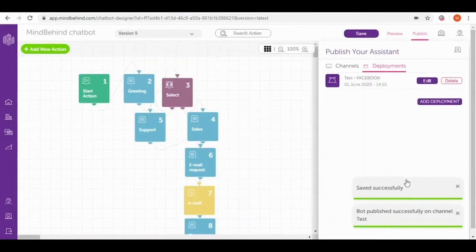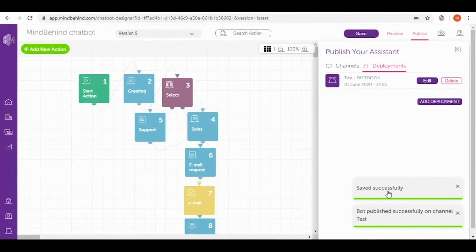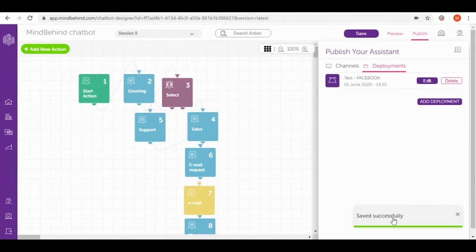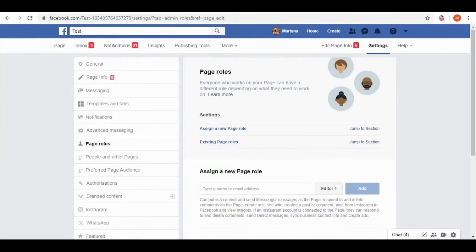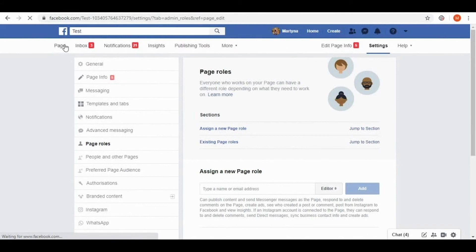As you can see our chatbot is published successfully on the channel and is saved successfully as well. Now let's test it. Let's go to the main page of our test page.